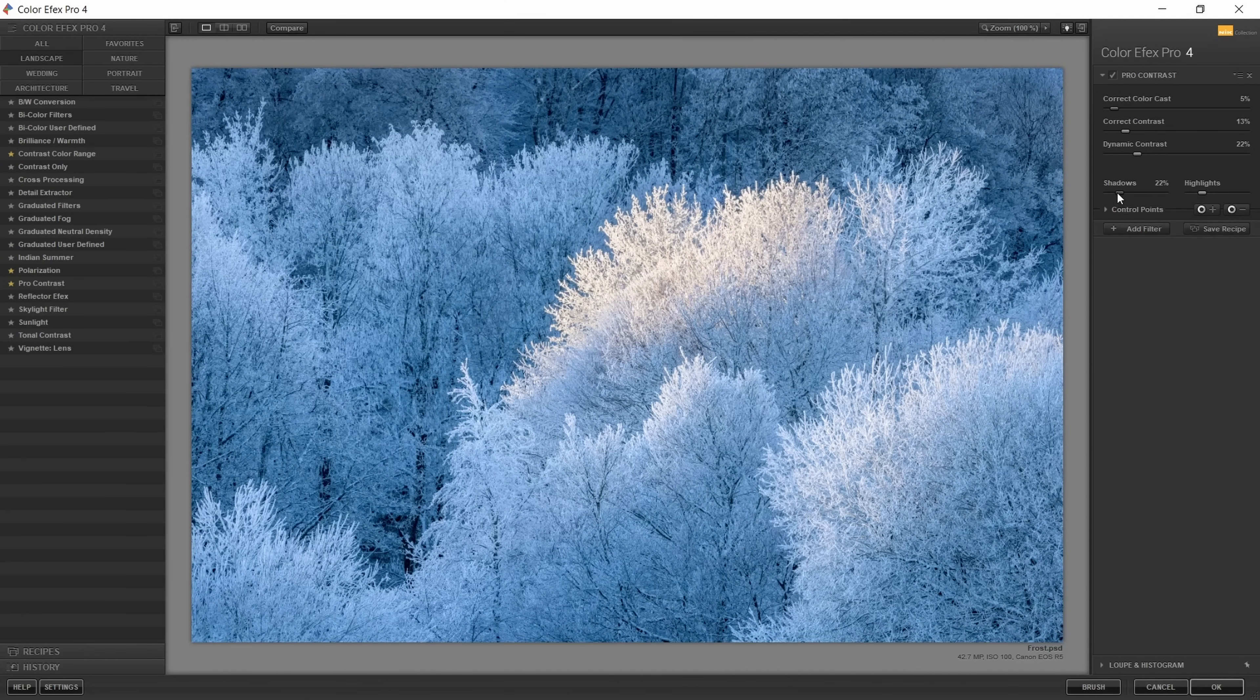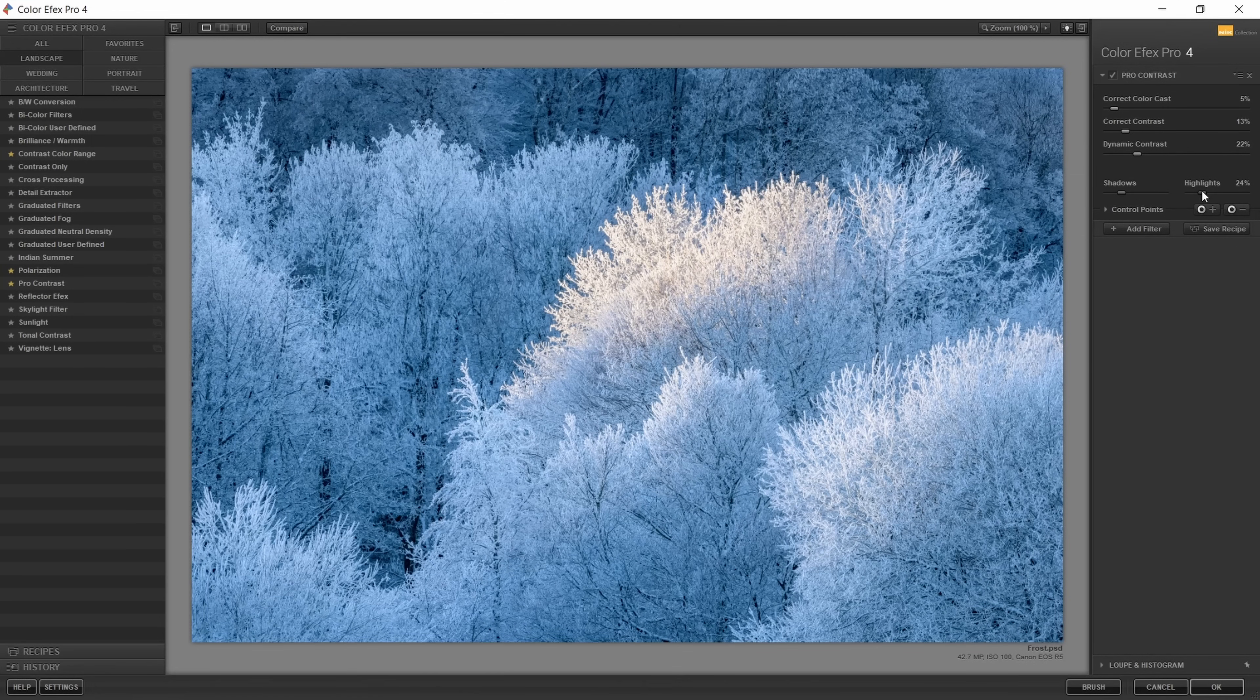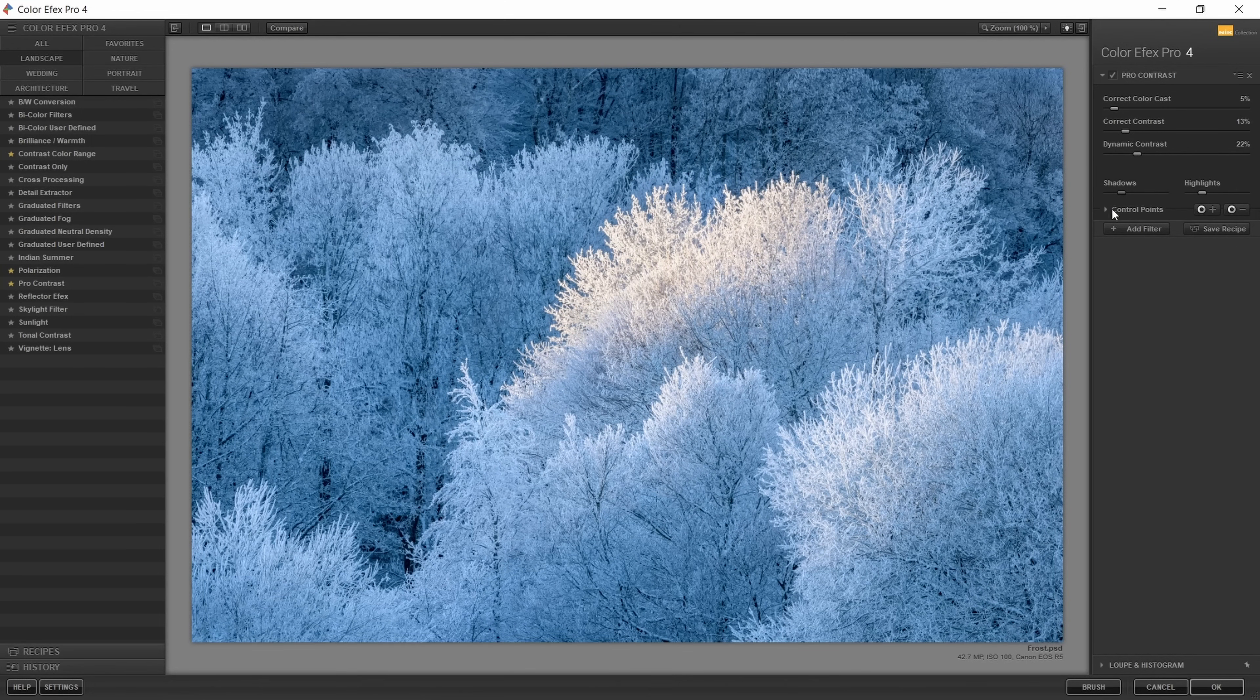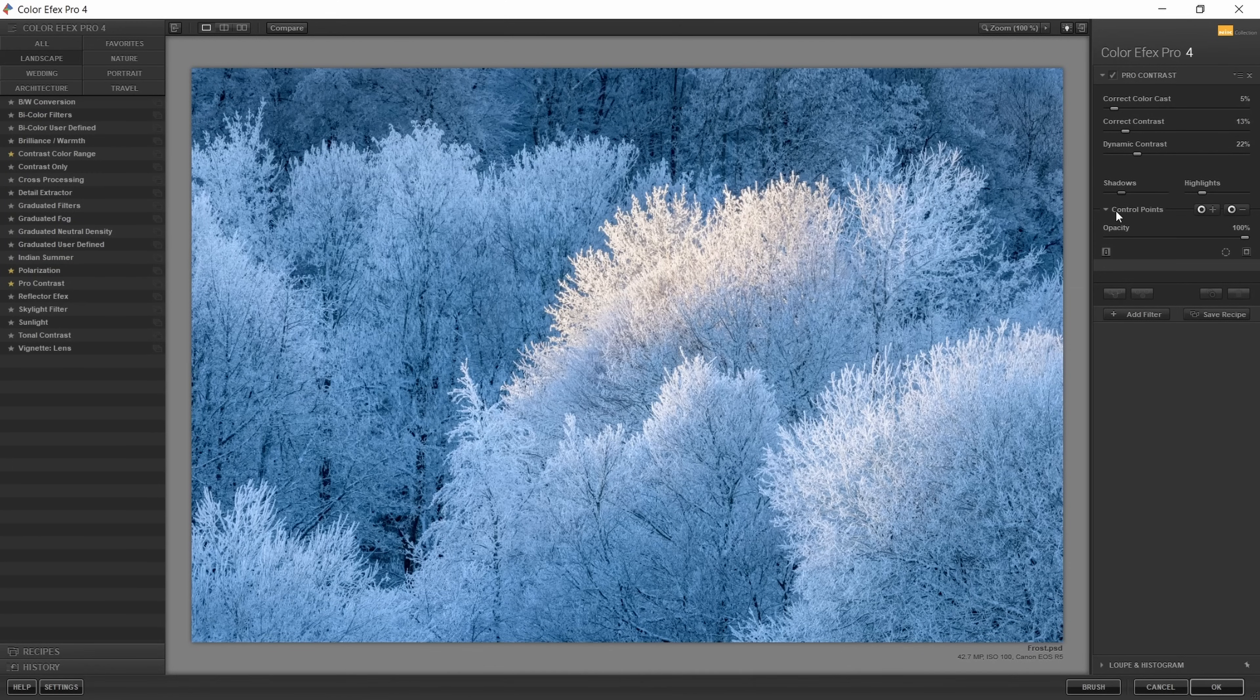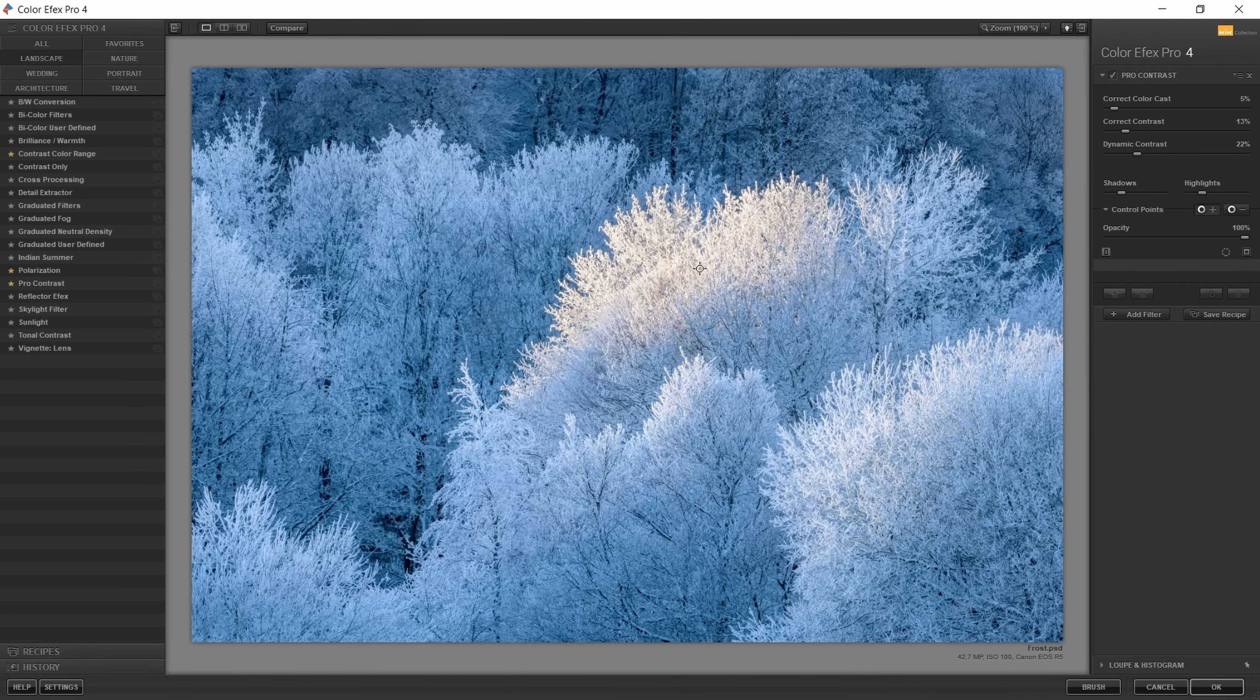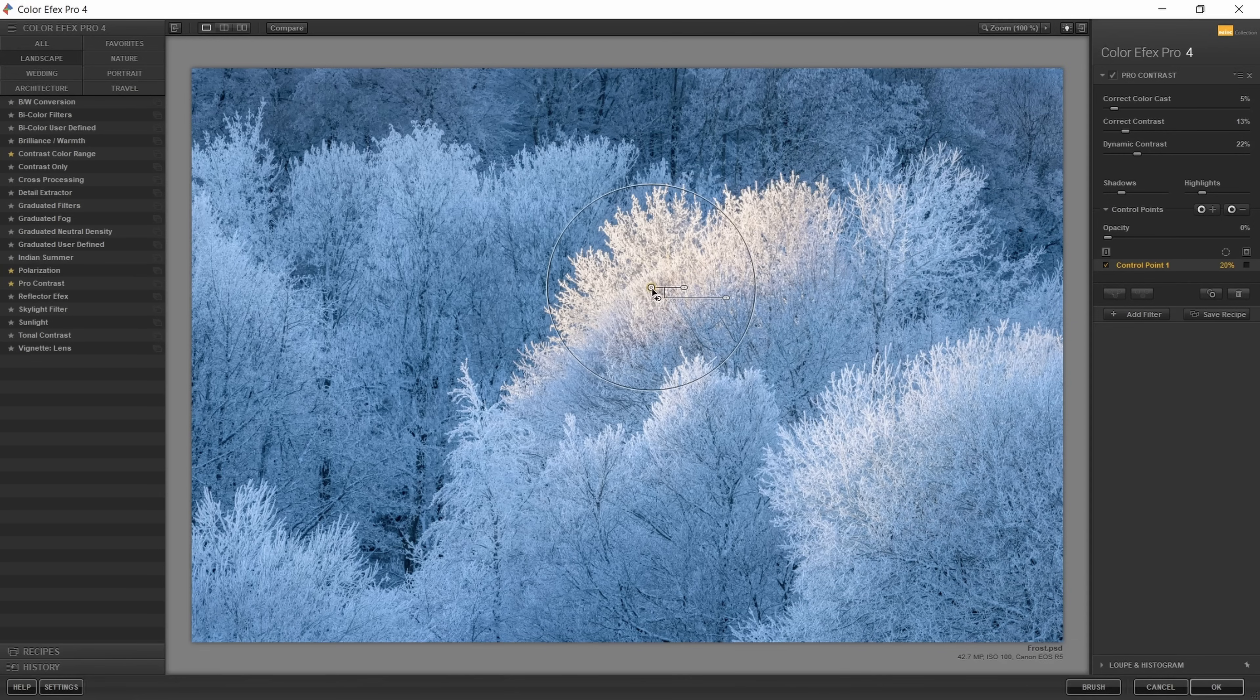The Pro Contrast is a very cool filter because those sliders add beautiful contrast to your images, and down here you can directly preserve the shadows and the highlights. Basically you have luminosity masks built in. You have this for every filter.